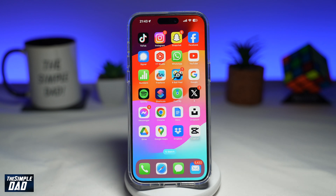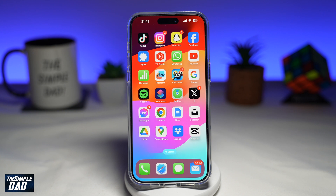Welcome to the Simple Dad iPhone tutorial. In this video, I'll show you how to use point and speak on your iPhone or your iPad. The point and speak feature uses your device camera to detect printed text on objects, and then when you point at the text, it reads the word aloud to you. This feature can be useful for reading signs or buttons and interacting with the world.